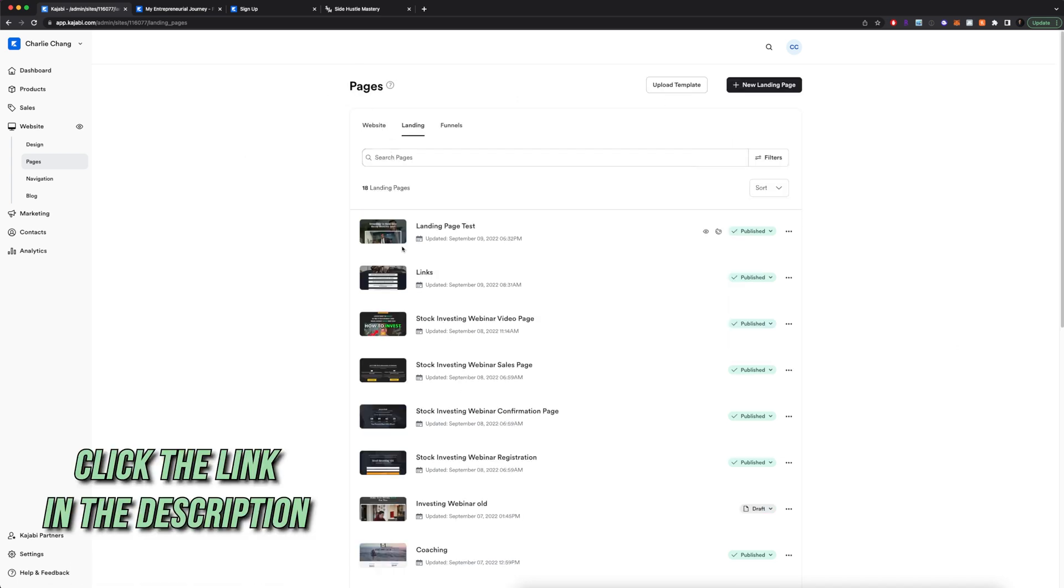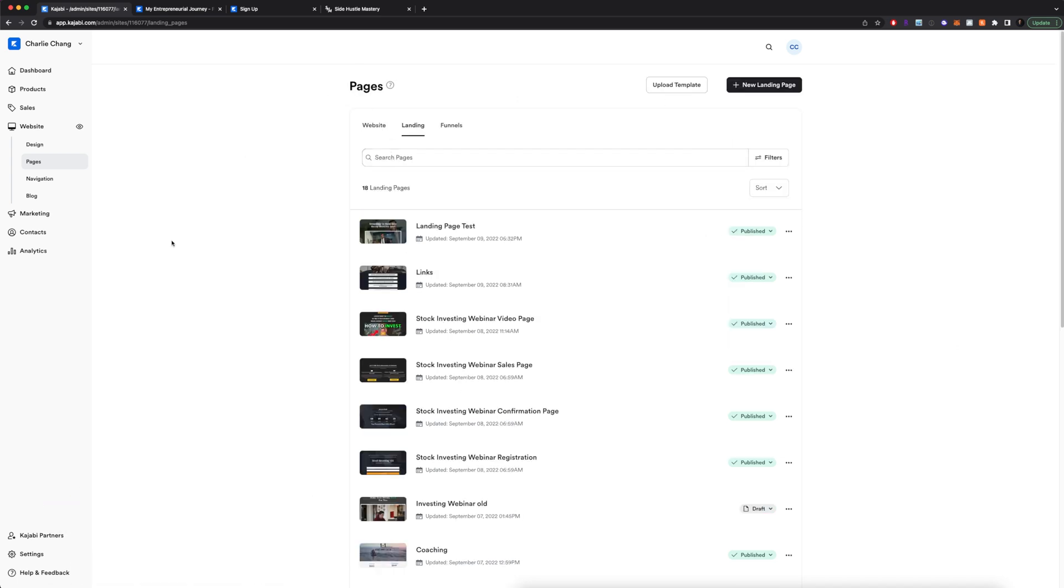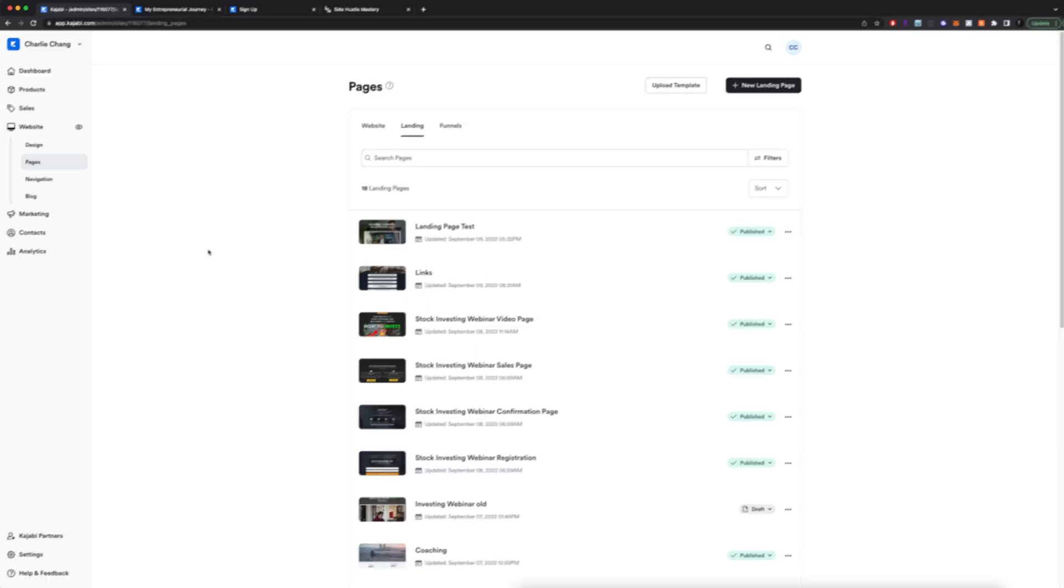Again, the link to Kajabi is going to be down below. If you don't currently have it, definitely recommend it for many entrepreneurs. It's a little bit more expensive, but for me, it is completely worth it. It's really the best all-in-one platform that allows you to host courses, newsletters, your email marketing lists, any landing pages. You can even host a community and it's just super feature rich and well worth the money.